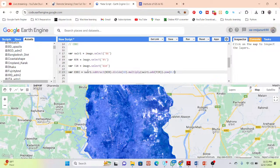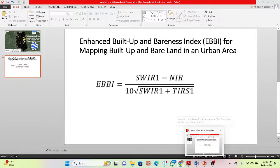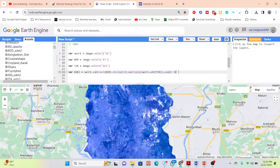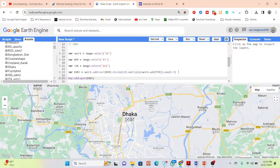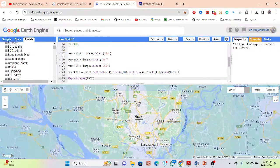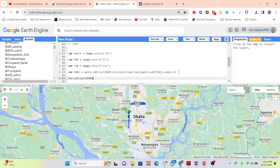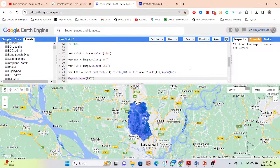So now you can see this is the formula: SWIR1 subtract Near Infrared band, divided by 10, multiply by the root of Short Wave Infrared plus Thermal Infrared band. I put in this equation and can easily get the map for the Enhanced Buildup and Barrenness Index. I'll display this map — click Run — and a new layer is added showing the EBBI map.